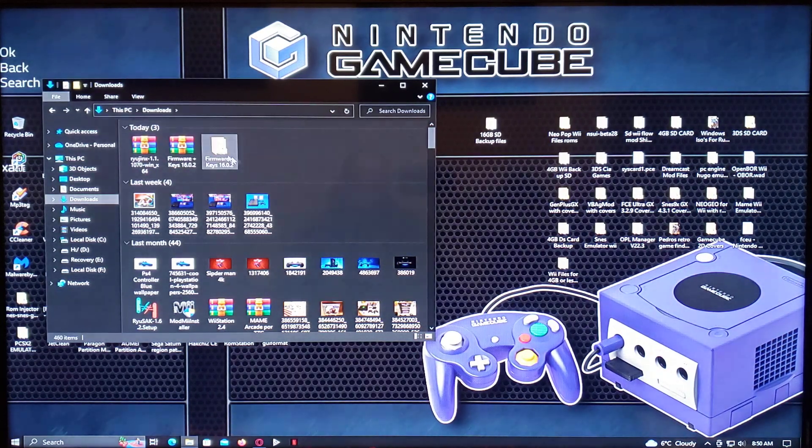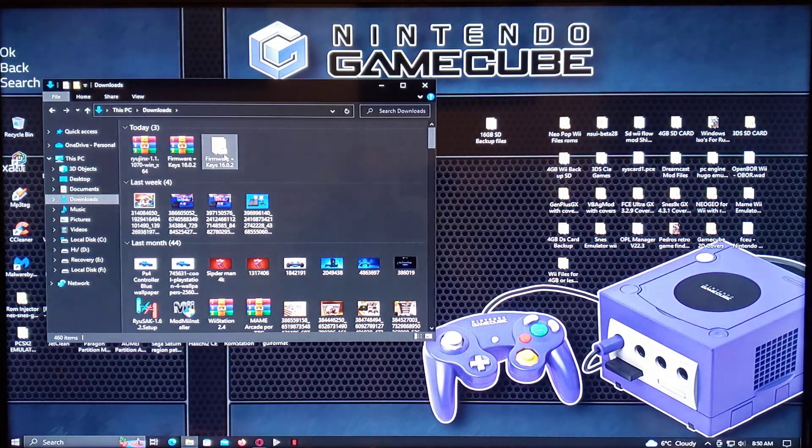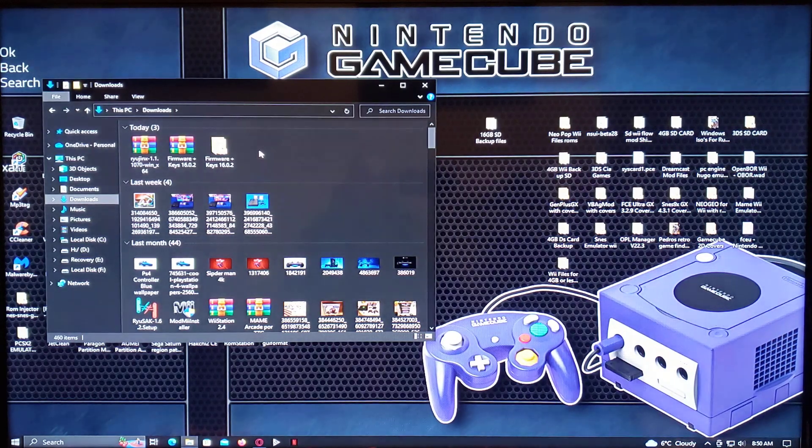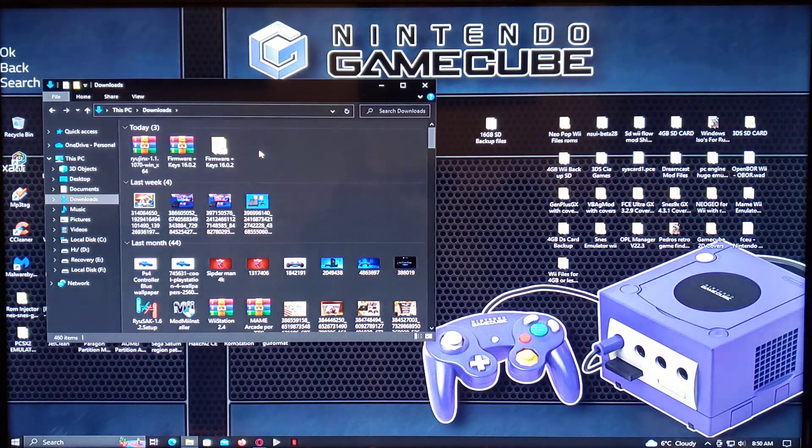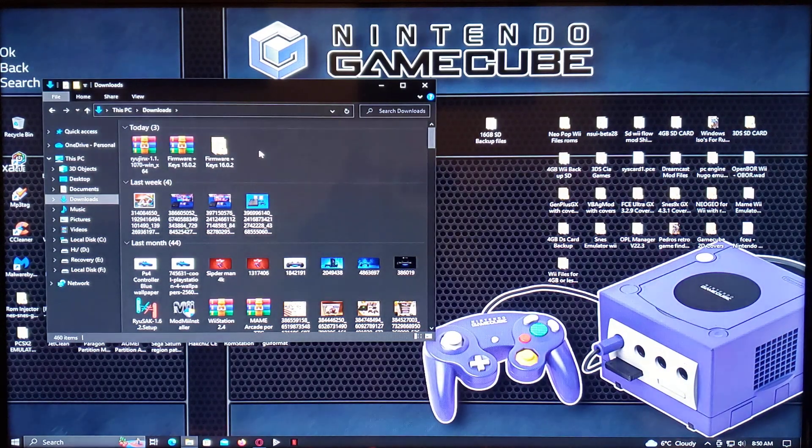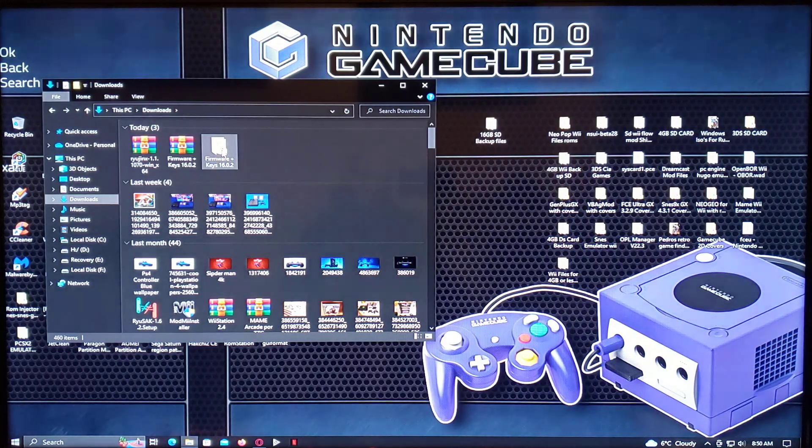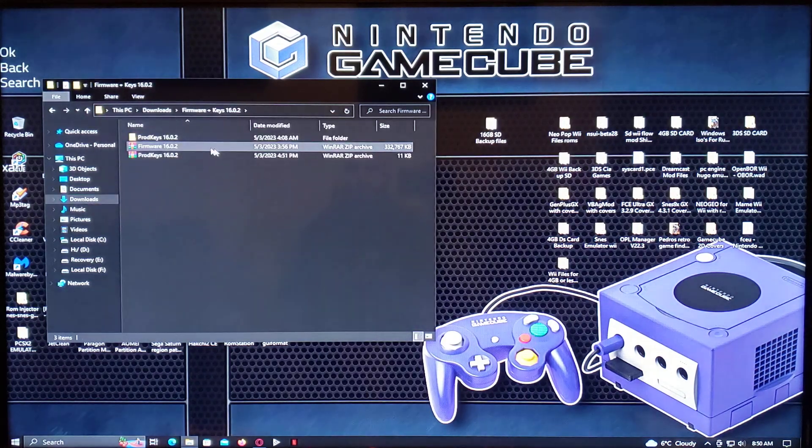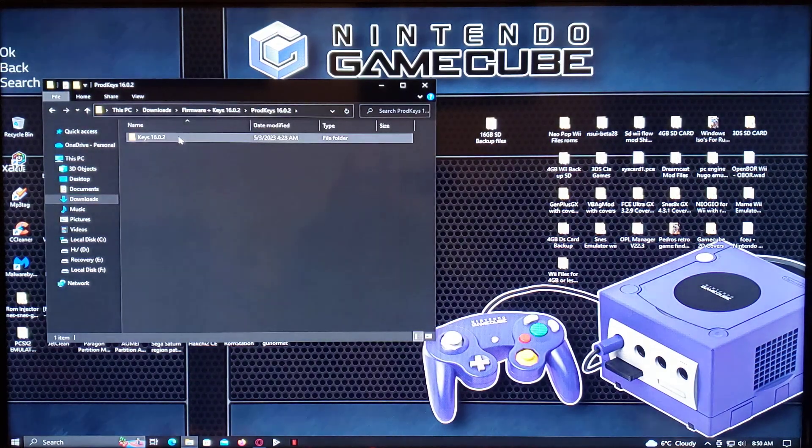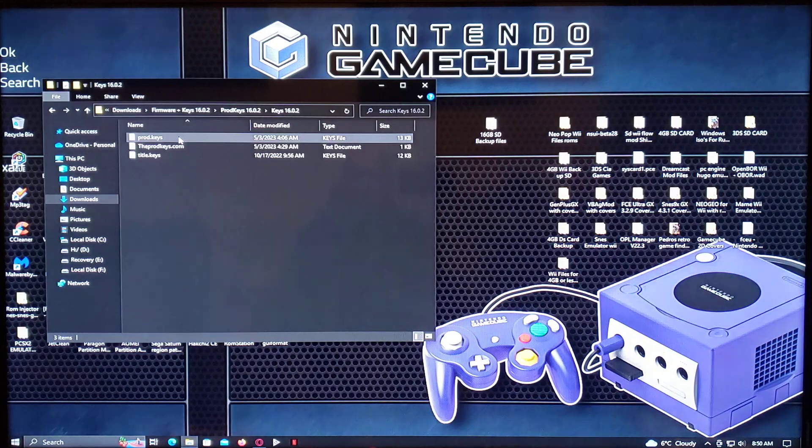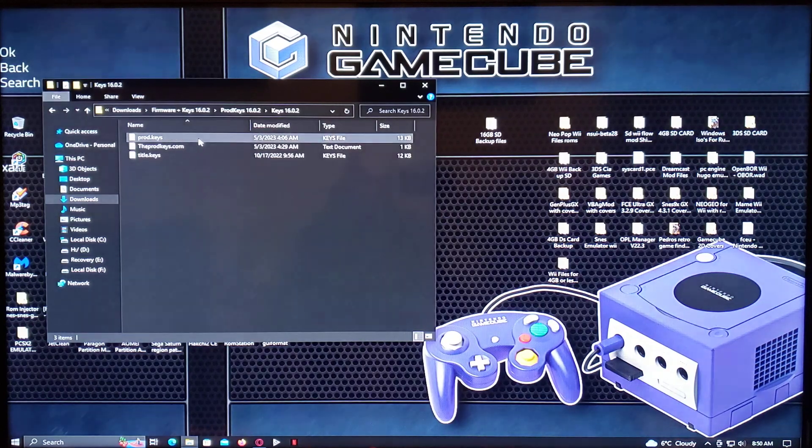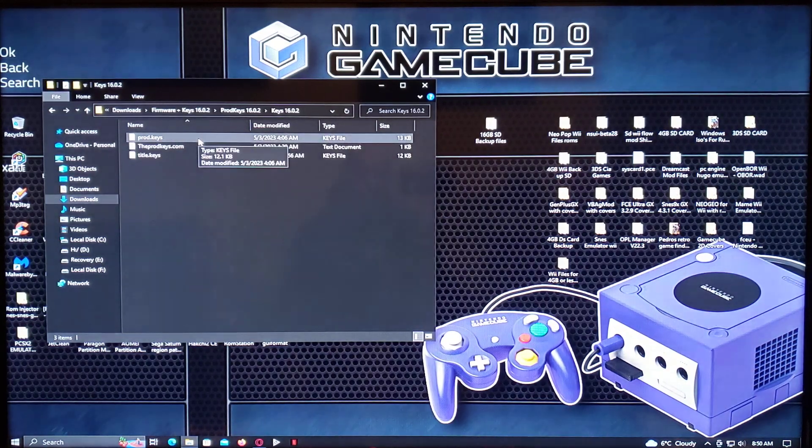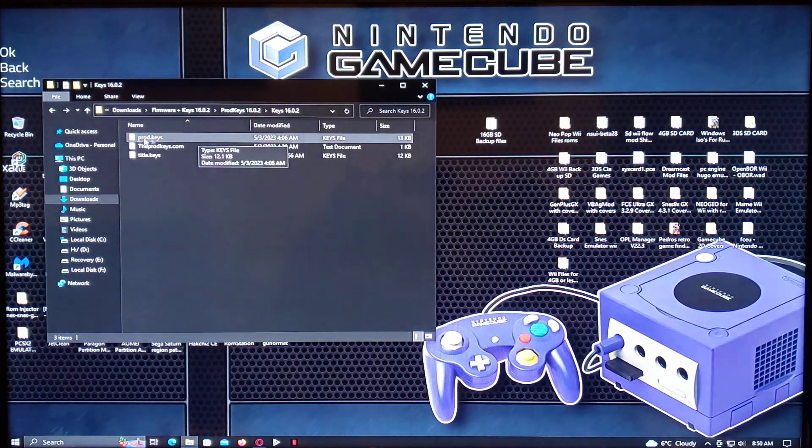I'm also going to leave you a link for the prod key and the firmware for 16.02. So there's a prod key there. So you just take this out of the folder, and I'll show you where to put it.